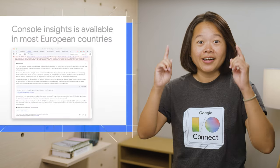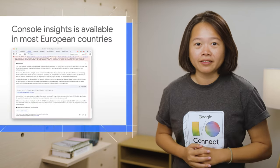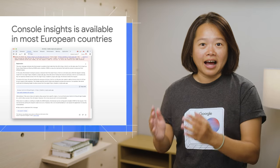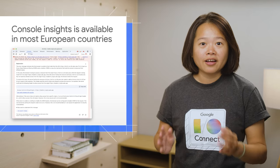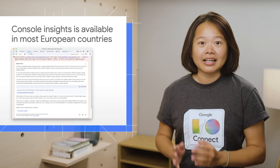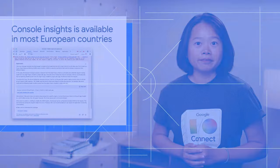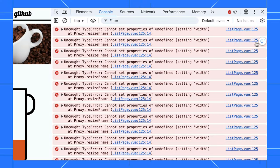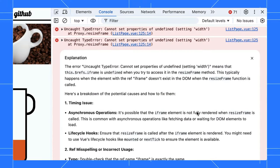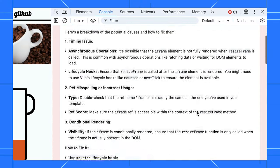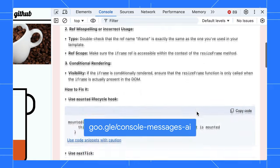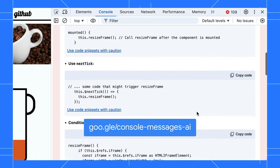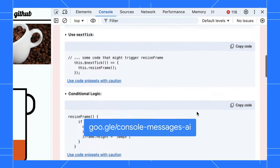First up, a quick announcement. On top of the US and other countries, Console Insights is now available in Europe. You can get helpful explanations from Gemini, Google's AI model, by simply clicking the light bulb next to any errors or warnings.